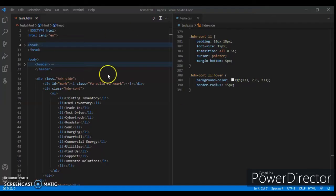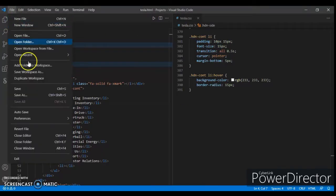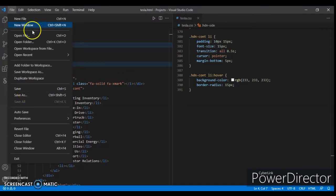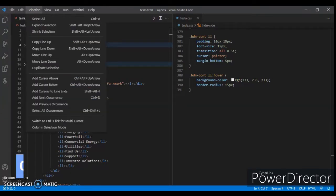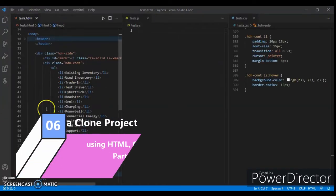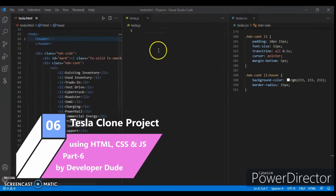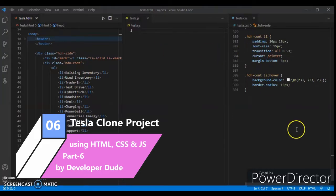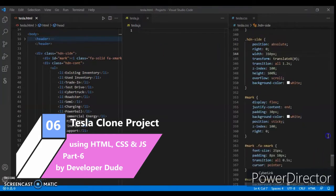Create a new file with the name tesla.js. Here is our HTML file, this is our JavaScript file, and this is our CSS file. Now I've added some CSS code.